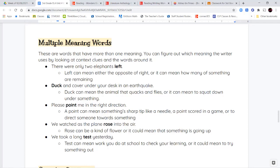Next we have the word rose. 'We watched as the plane rose into the air.' So rose can be a kind of flower — 'I bought a red rose at the fair.' Or it can mean to go up, to go up into the air. So if we watch the plane as it rose into the air, we know that we're talking about the second meaning. This is what I mean when I tell you guys — use your context clues. Use the words around the word you're focused on to help guide you.